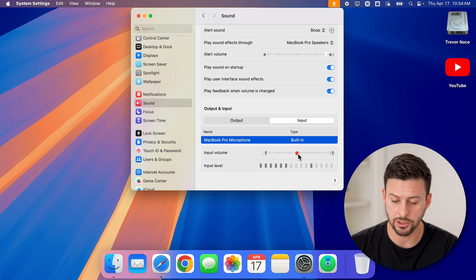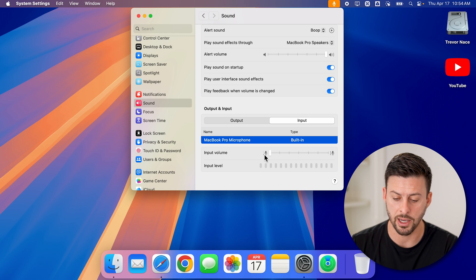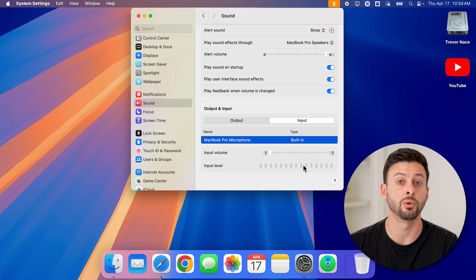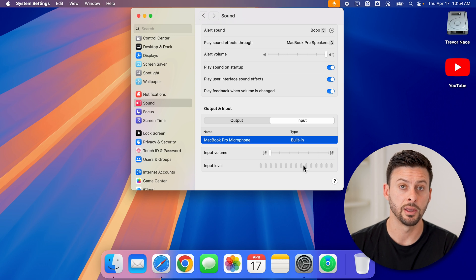To mute it, all I need to do is bring this slider all the way down to zero. And now you can see the input level is not showing up anything.